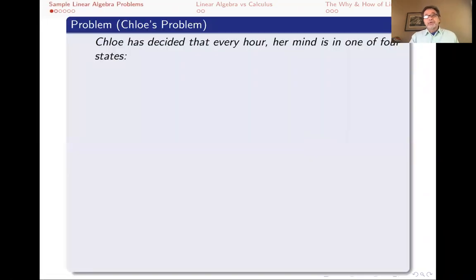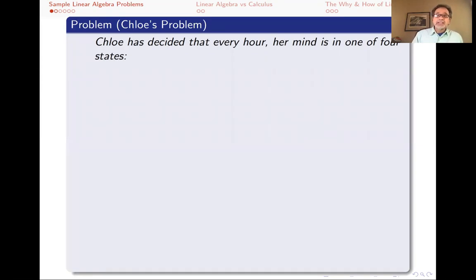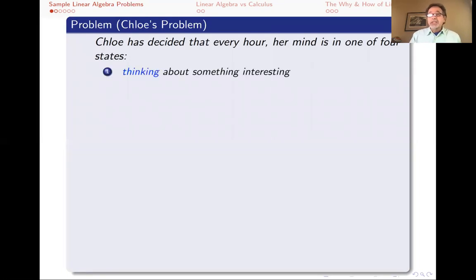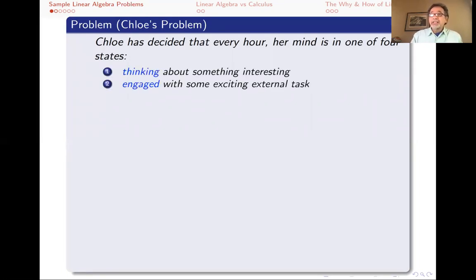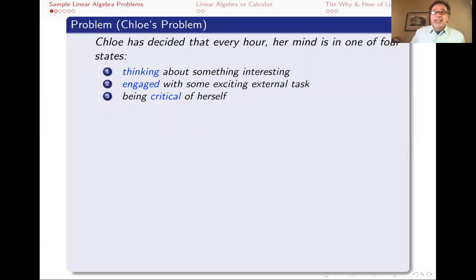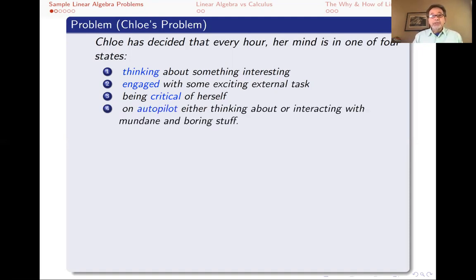The first problem is about Chloe. Chloe has been thinking about herself quite a bit and has been recording a lot of data. She has decided that her state of mind is always one of the following four states: she's either thinking about something interesting, or engaged with some exciting external task — these are positive states — or she's being critical of herself, which are internal negative states, or she's on autopilot, thinking about or interacting with mundane or boring stuff.